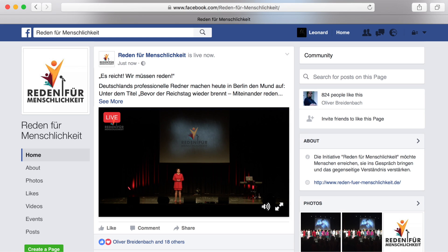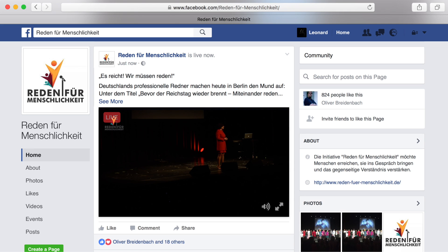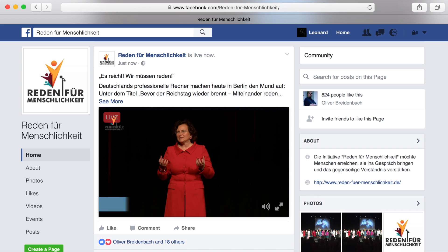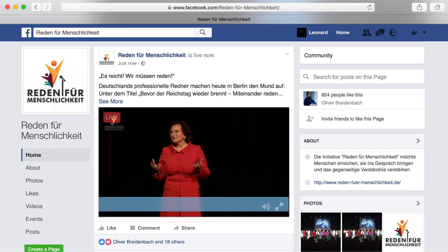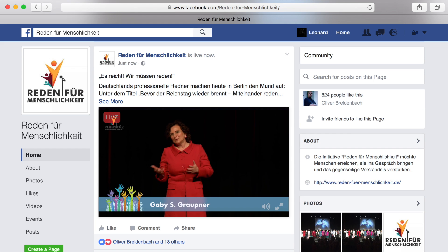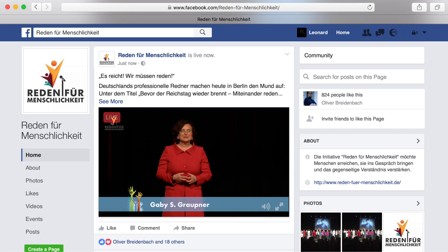Here you see a Facebook live stream done with Memolive instead of a phone. That way you can use multiple high resolution cameras instead of your shaky internal phone camera. Inside of Memolive you can now switch between these camera angles, display a logo, use a lower third and all the other beautiful layers that come with Memolive. Let's take a look at how you can do it yourself.